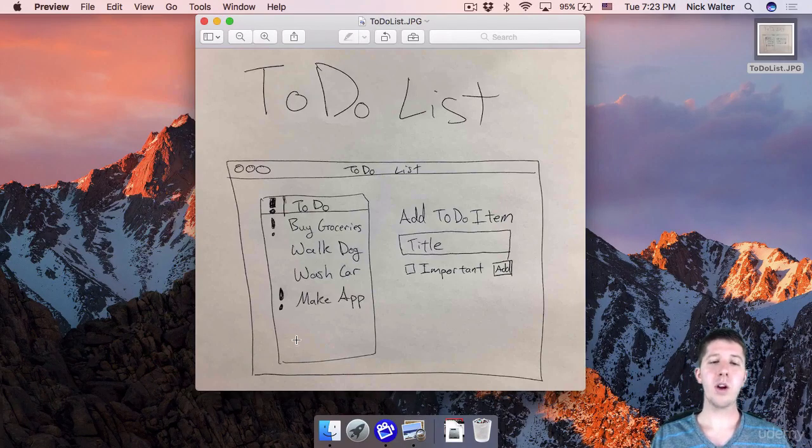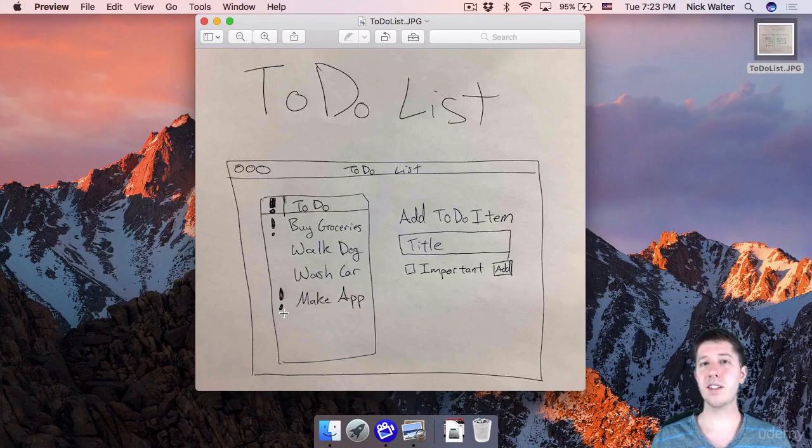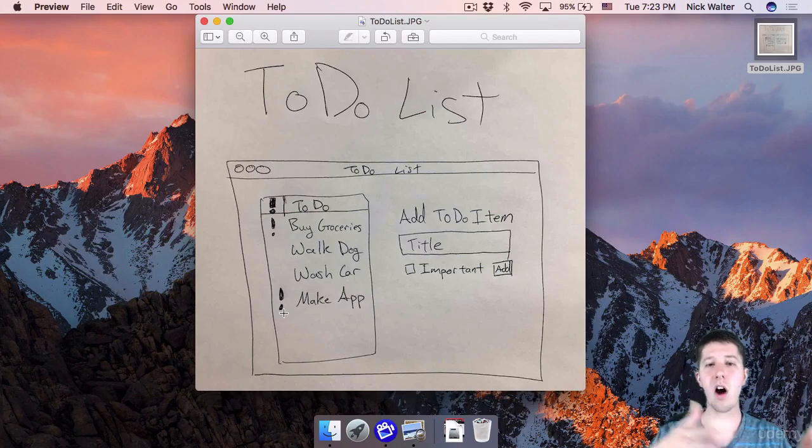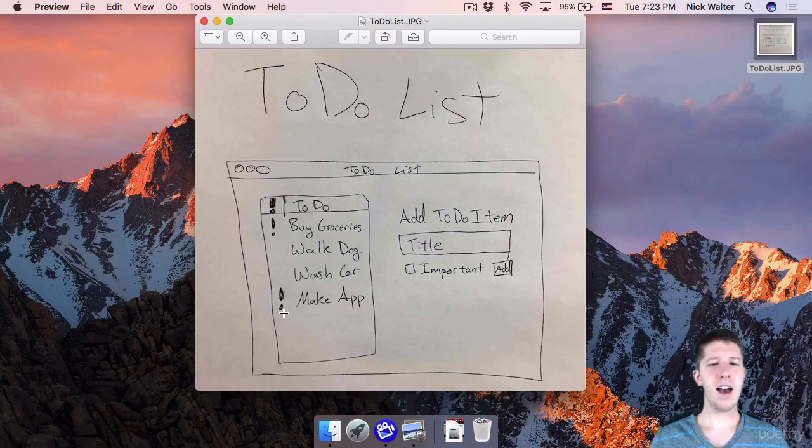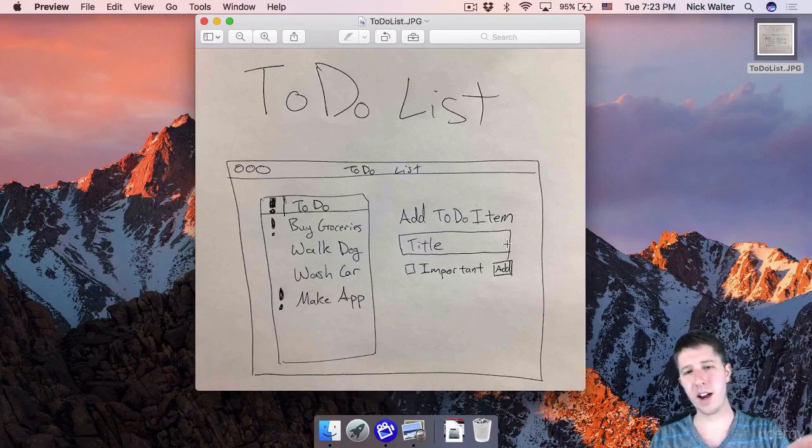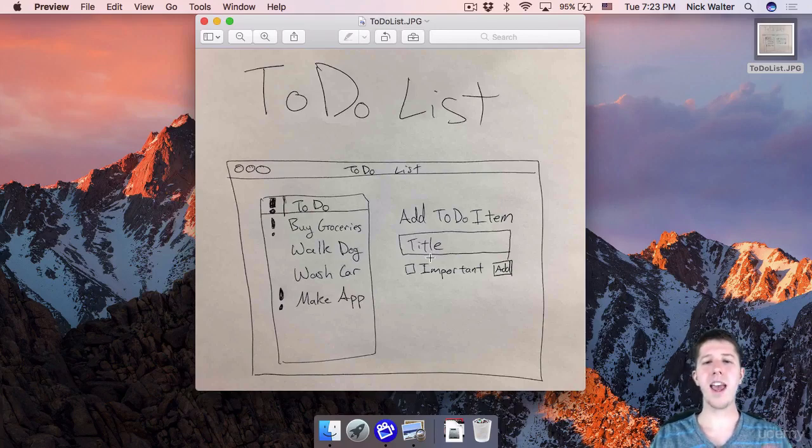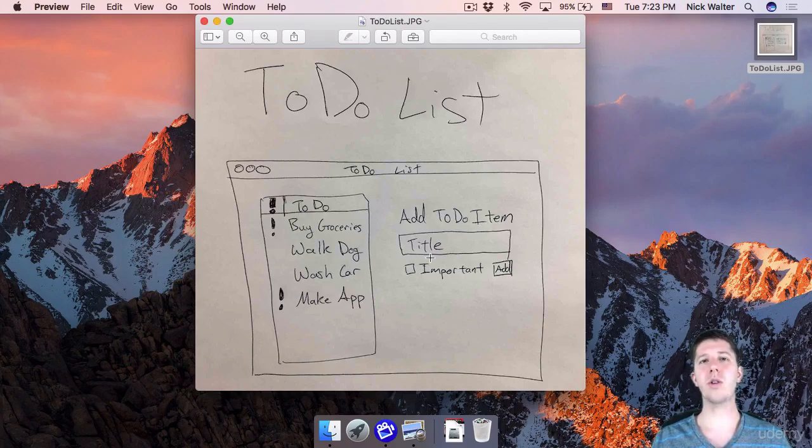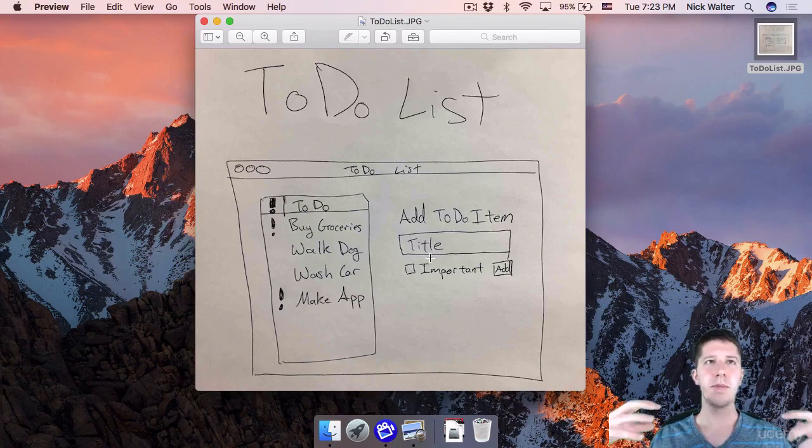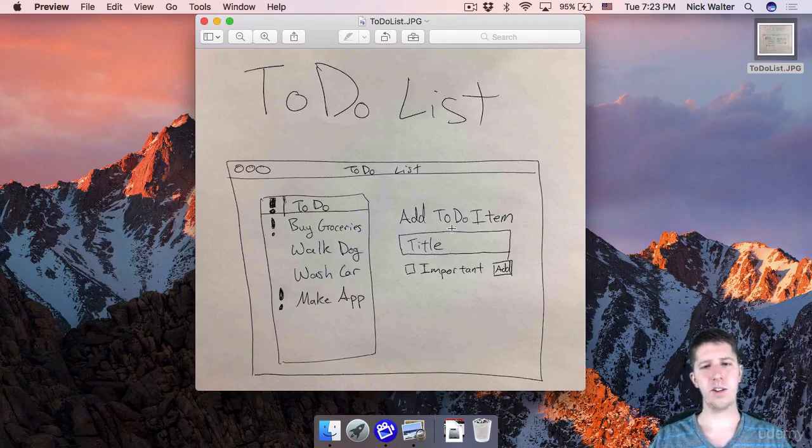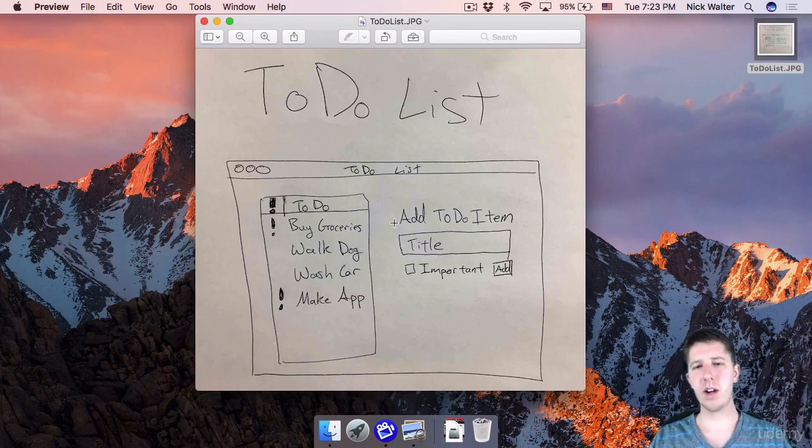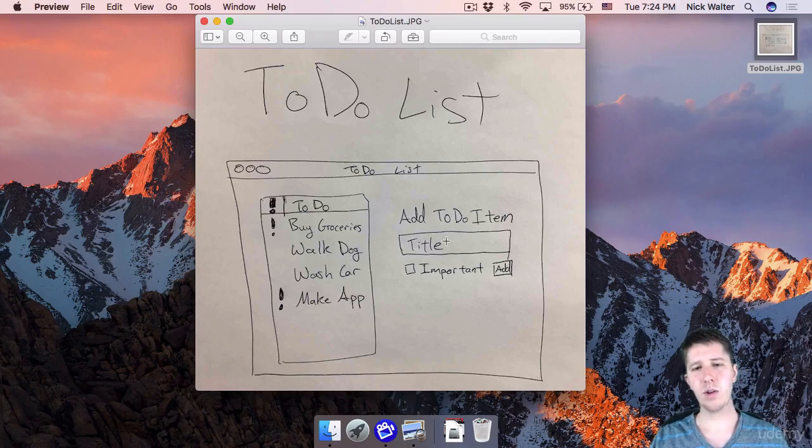So it'll be a table that has two different columns. And that's a cool feature on tables in the Mac world is you can have columns. You can't exactly do that in iOS. Then to the right of there, we're going to have everything that you need in order to add a new to-do item into this list. So it's just going to be labeled here that says add to-do item.